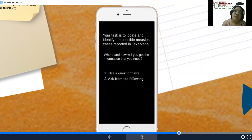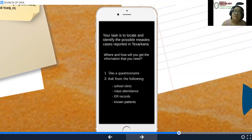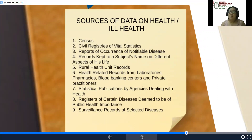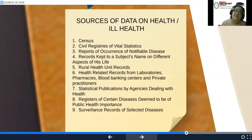Will you use a questionnaire or ask from the following: schools, clinics, class attendance, ER records, known patients, etc.? We will further discuss this during our live discussion.